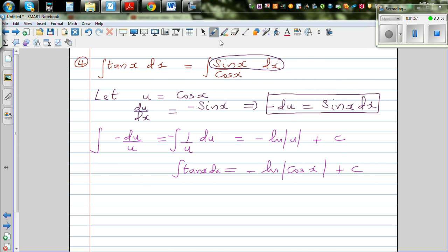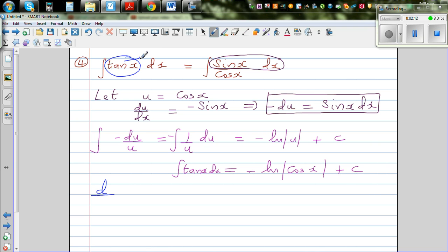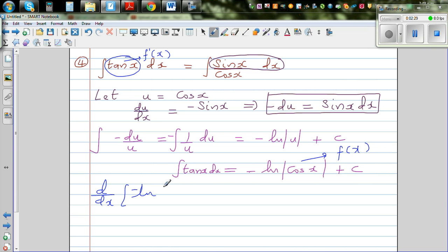Now let's check our answer. Whenever you're integrating a function, that function is a gradient function — integration is the opposite of differentiation. So if we differentiate our answer, we should get tan x back. We need to find d/dx of negative natural log of cos x plus c.